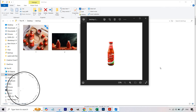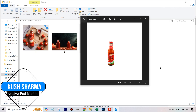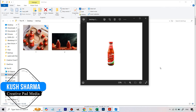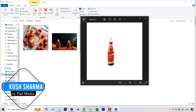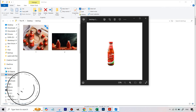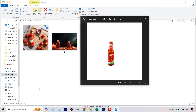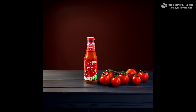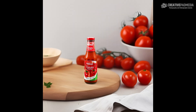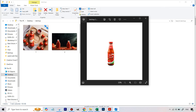Hello there, this is Kush Sharma from CreativePad Media. Welcome to this tutorial where I will be showing you how you can turn a very basic image of a product like this ketchup bottle and turn it into something like this using a completely free AI tool.